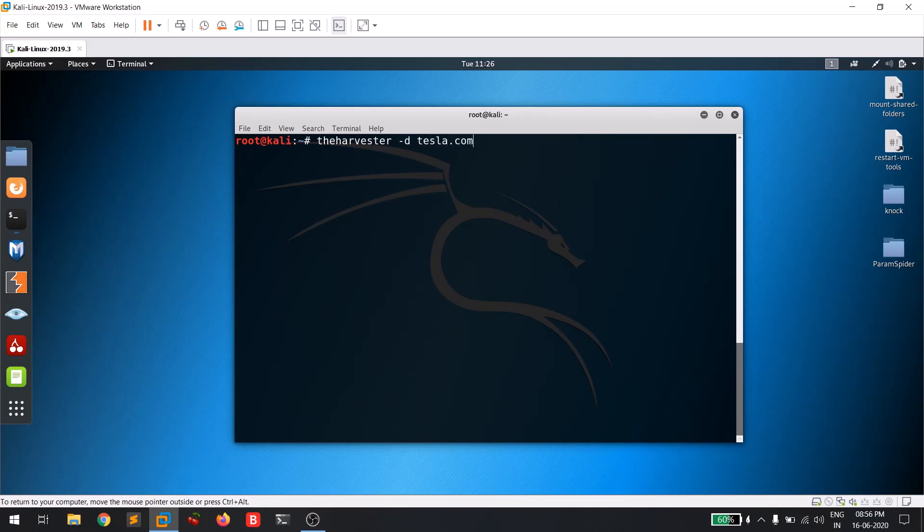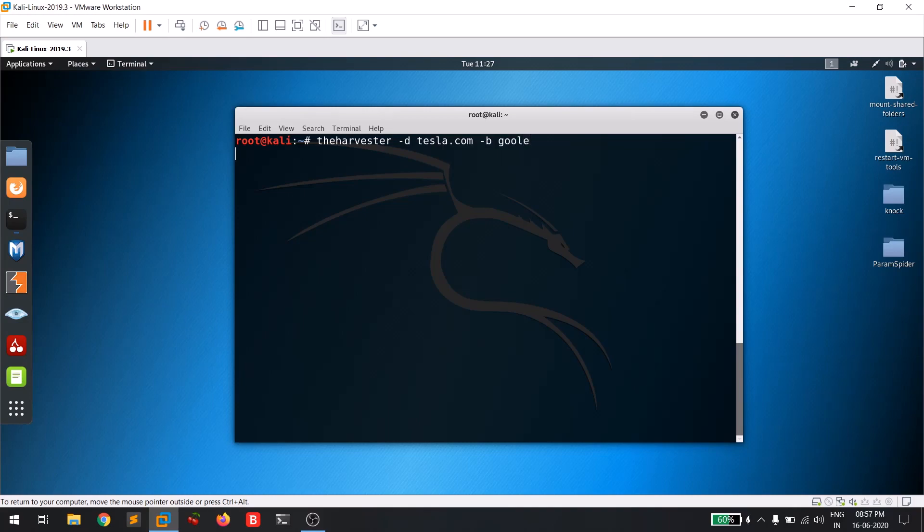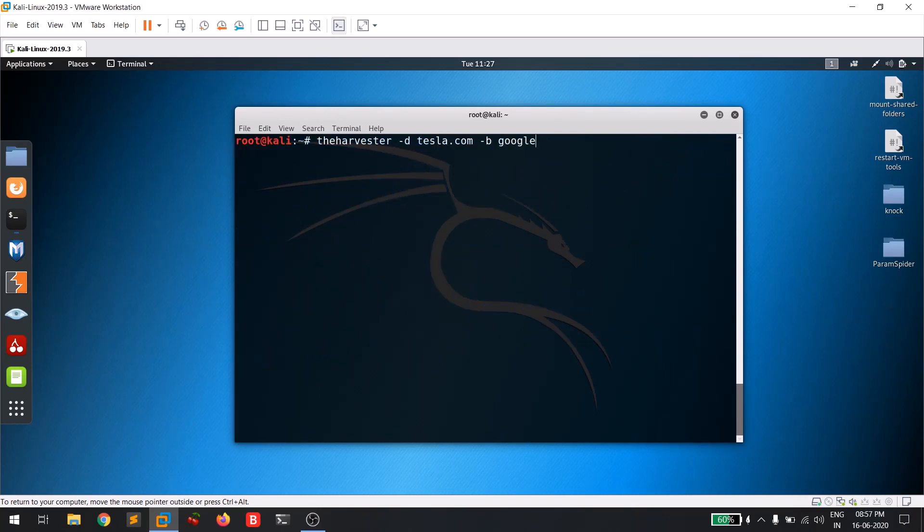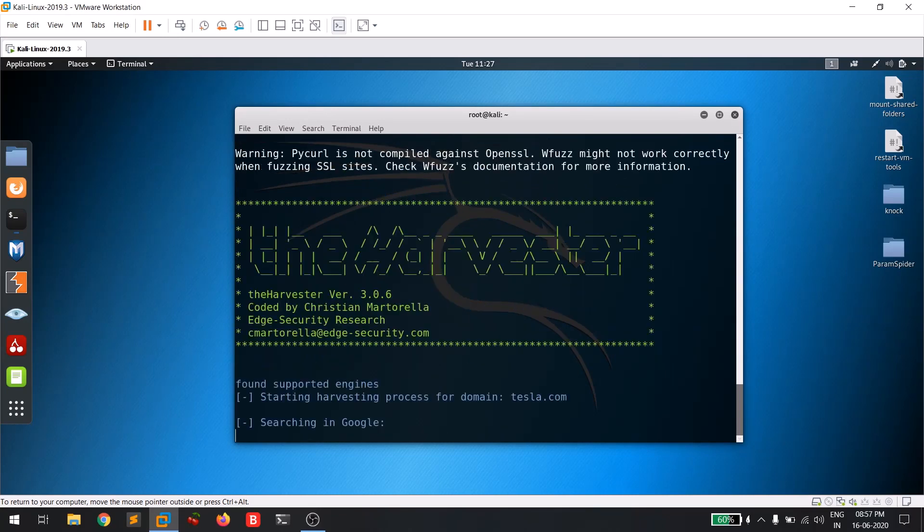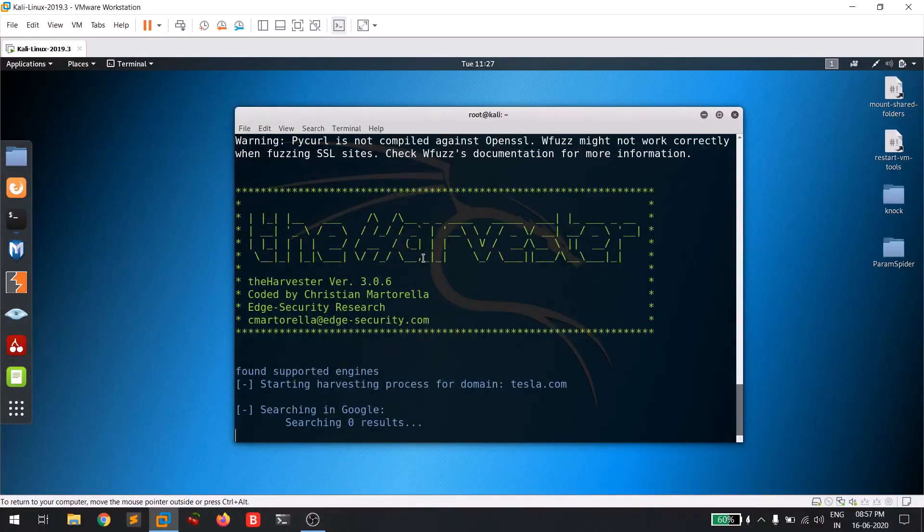-b all - so if you want to search in all browsers, you can simply give 'all' as the value. But I think it's sufficient with Google. Sorry, spelling mistake. Okay, Google. Let's wait until it finds some valid email addresses.